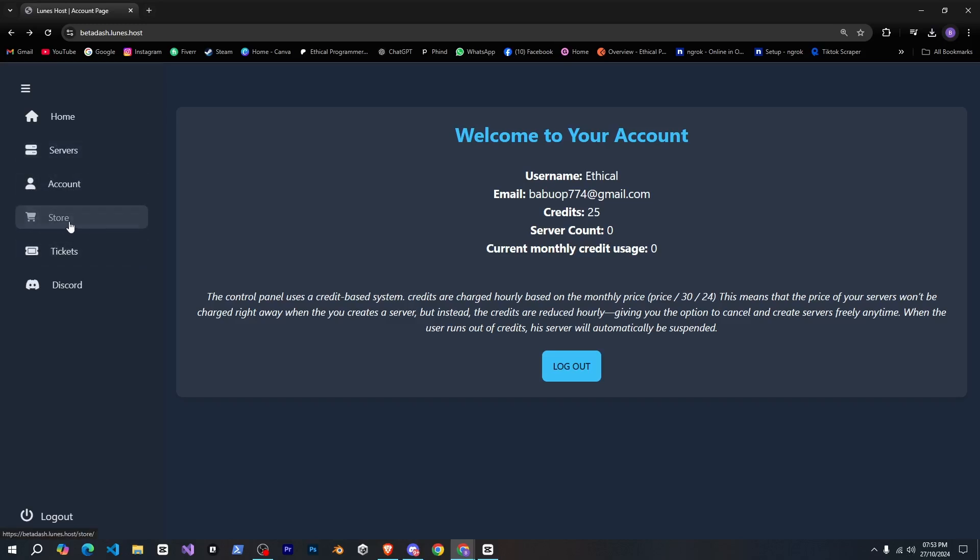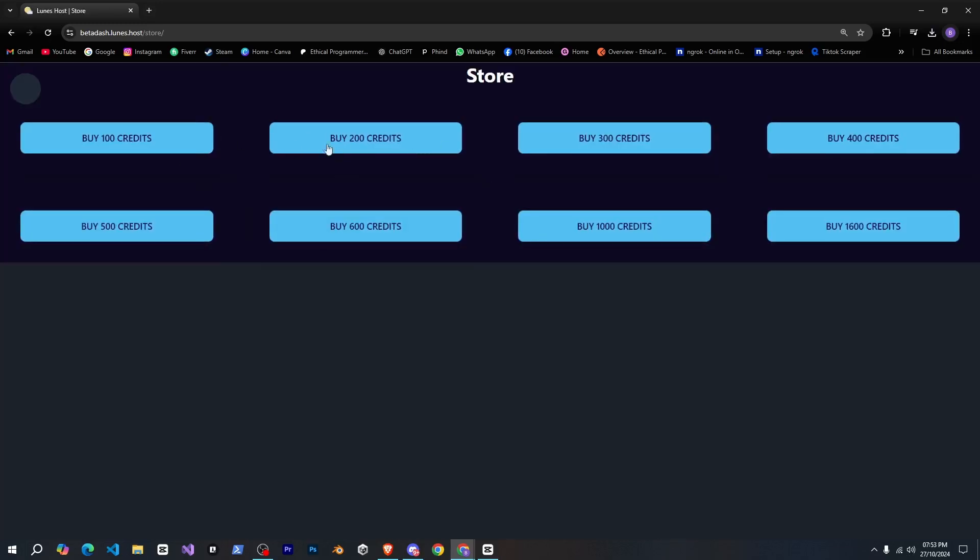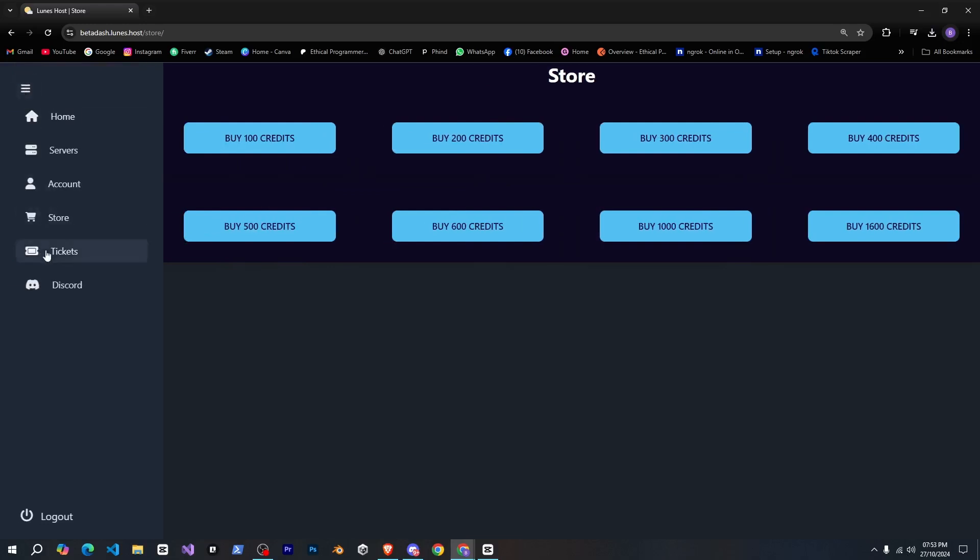Next is store, if you go here, you can buy credits at very affordable prices. After that, there's tickets, and their discord server.